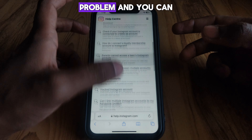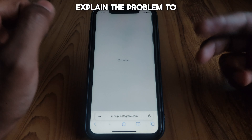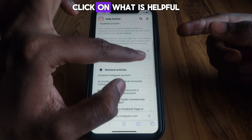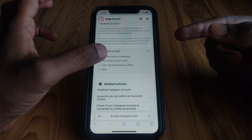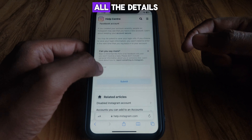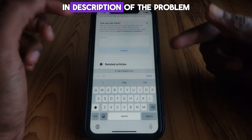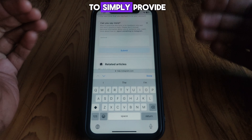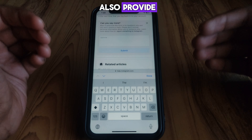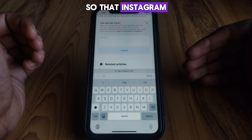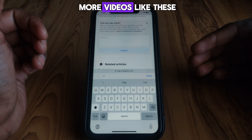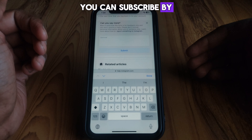If your problem is not listed there, you can scroll down and select any of the related problems. You can then explain your problem to the Instagram team. Click on 'Was this helpful?', then select 'This information is confusing', and provide all the details and description of the problem you are facing.